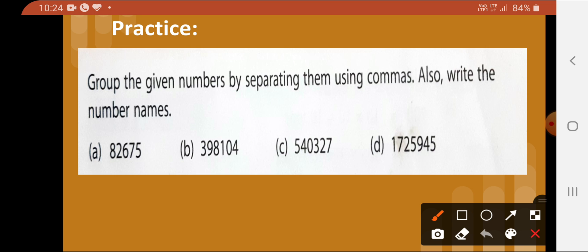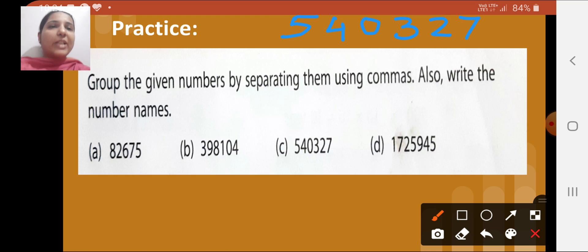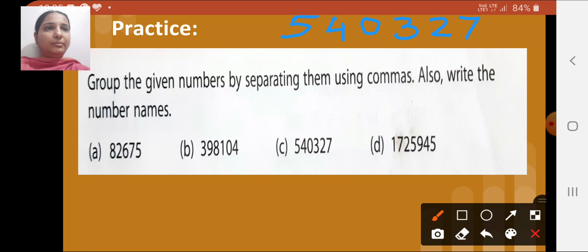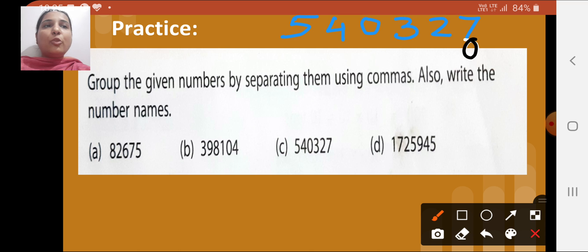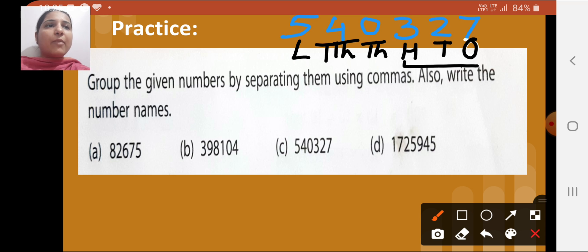First, write the number: 5, 4, 0, 3, 2, 7. Now write the place value of each digit below it. The place value of 7 is ones, 2 is tens, 3 is hundreds, 0 is thousands, 4 is ten-thousands, and 5 is lakhs.